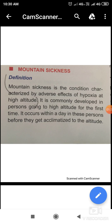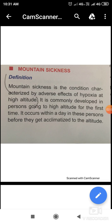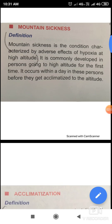Definition: Mountain sickness is the condition characterized by adverse effects of hypoxia at altitude. If you go to a high level, you will see that there is a high level of hypoxia at altitude.